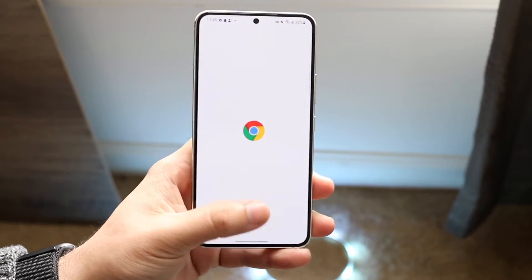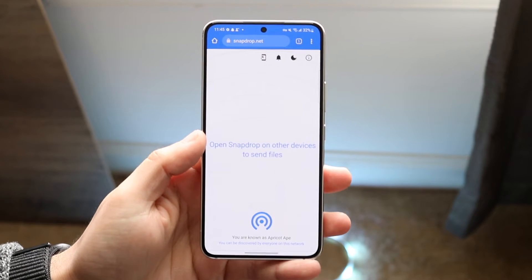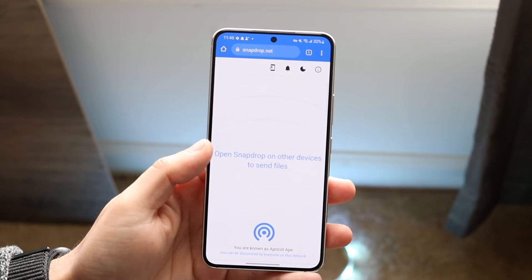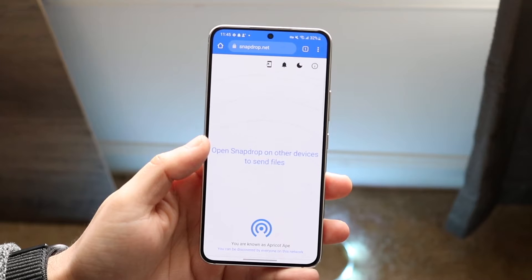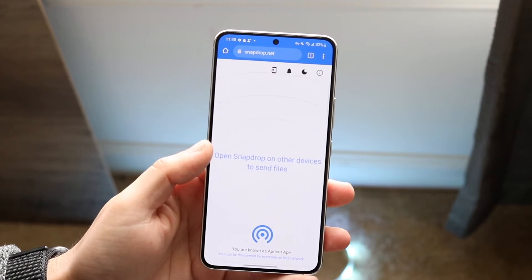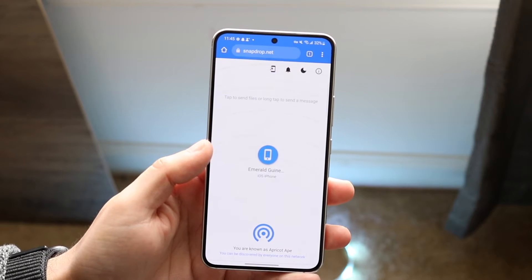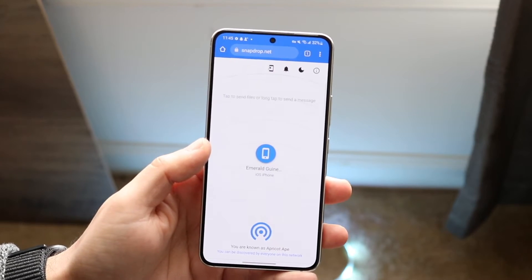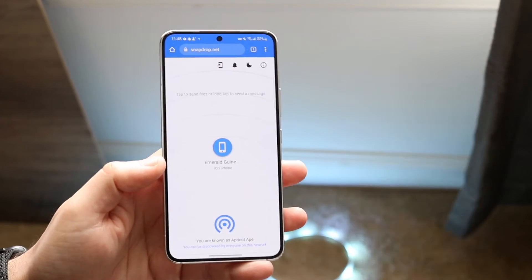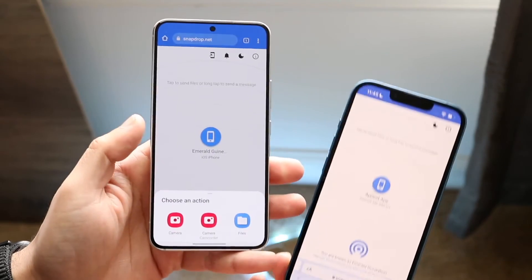One of my favorite ways to do it is by going through a website called snapdrop.net. This is basically an AirDrop alternative for Android. If you're near the person and they're connected to the same Wi-Fi — if they're not on the same Wi-Fi you cannot do this — but if they are, you can both go onto snapdrop.net on both phones.